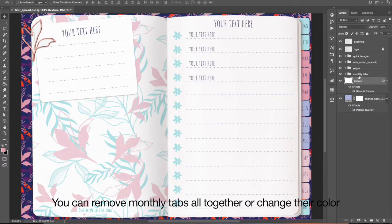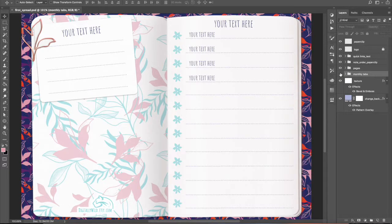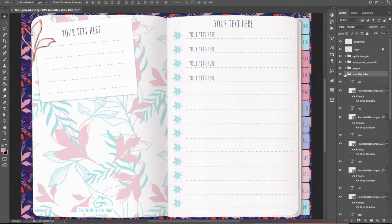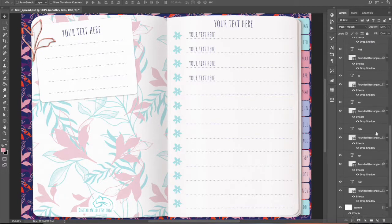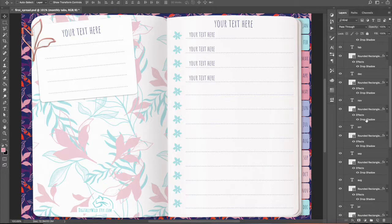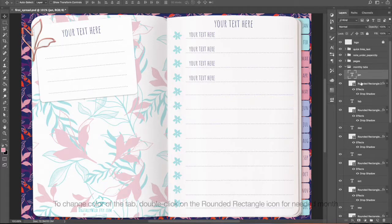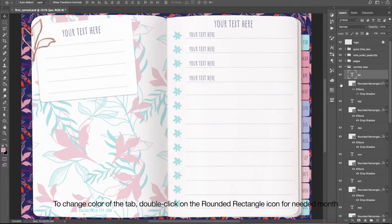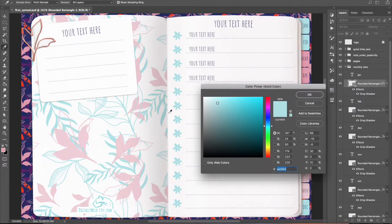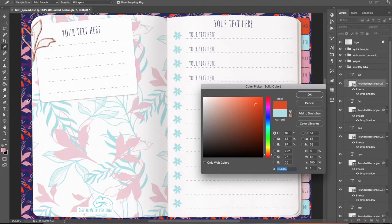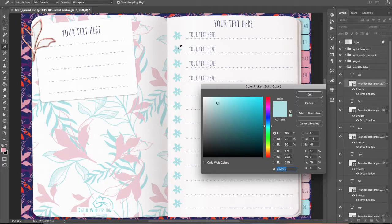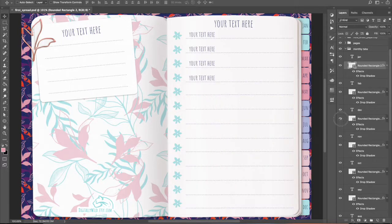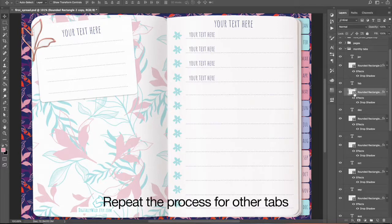You can remove monthly tabs altogether or change their color. To change color of the tab, double-click on the rounded rectangle icon for needed month. Choose desired color with eyedropper tool or in the Color Palette window. Repeat the process for other tabs.